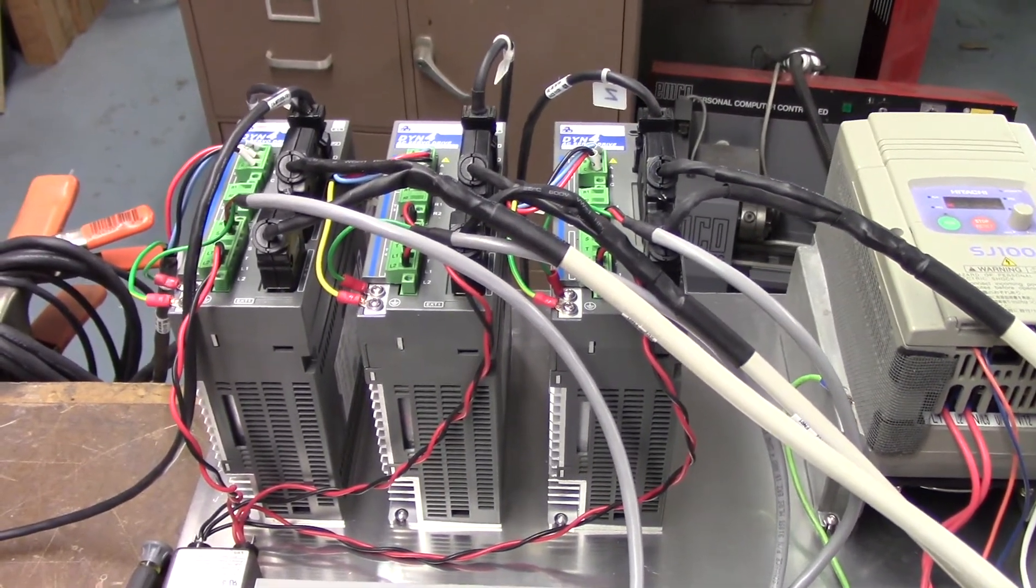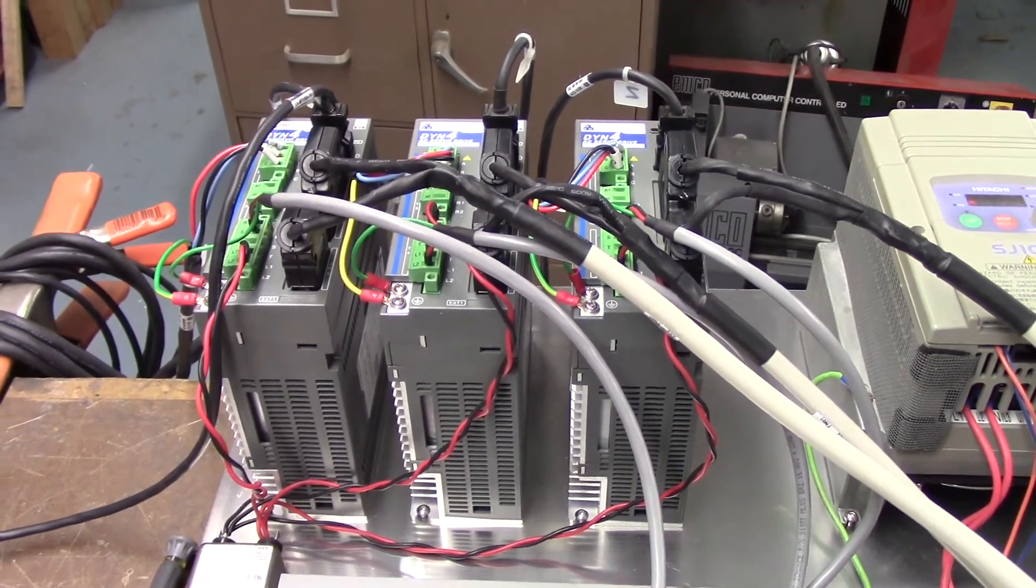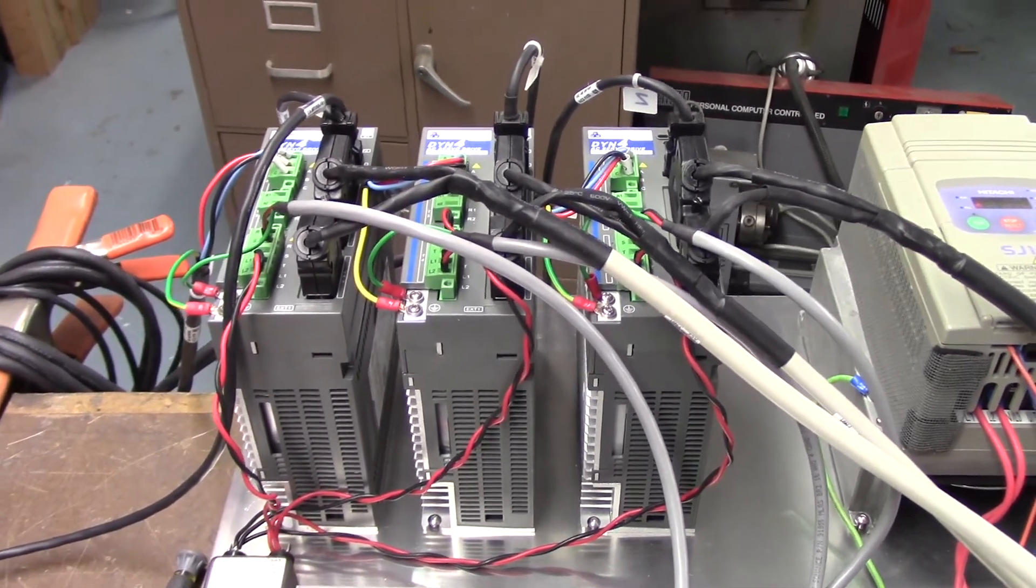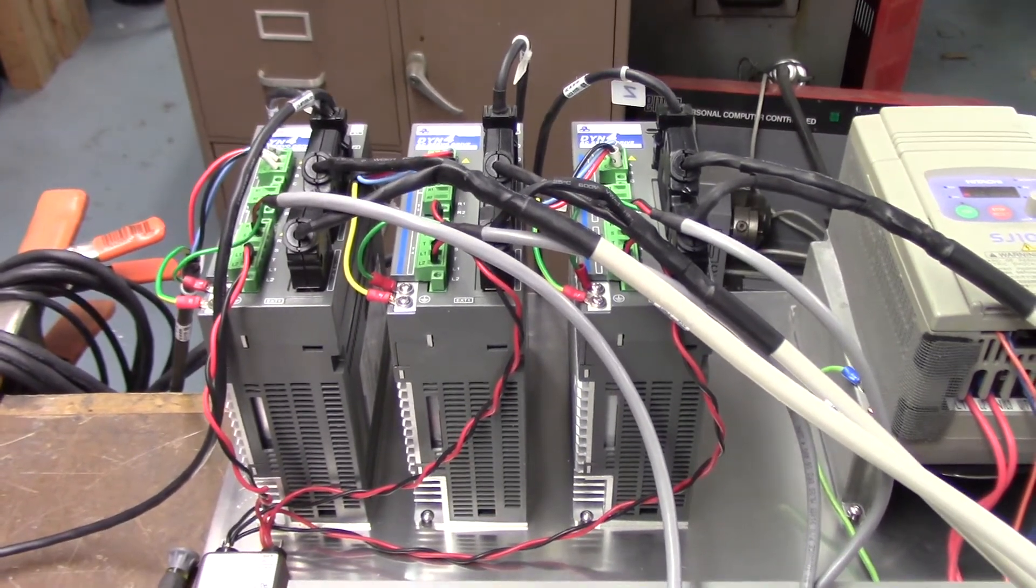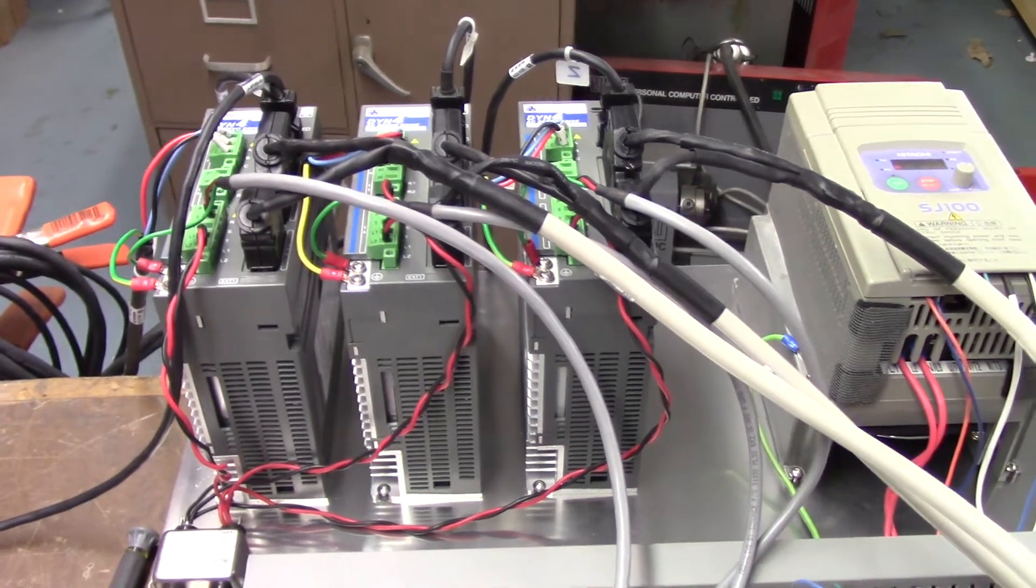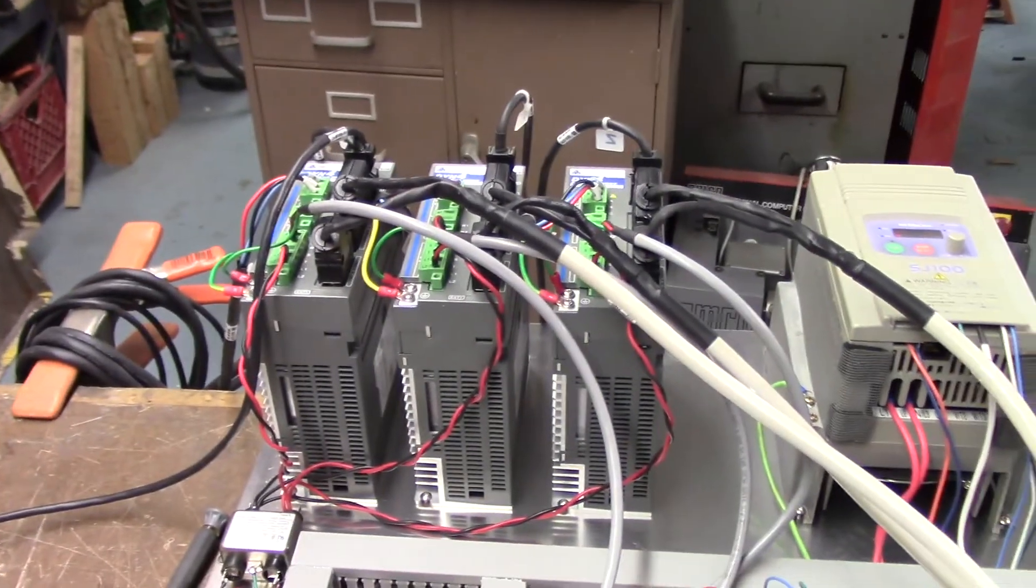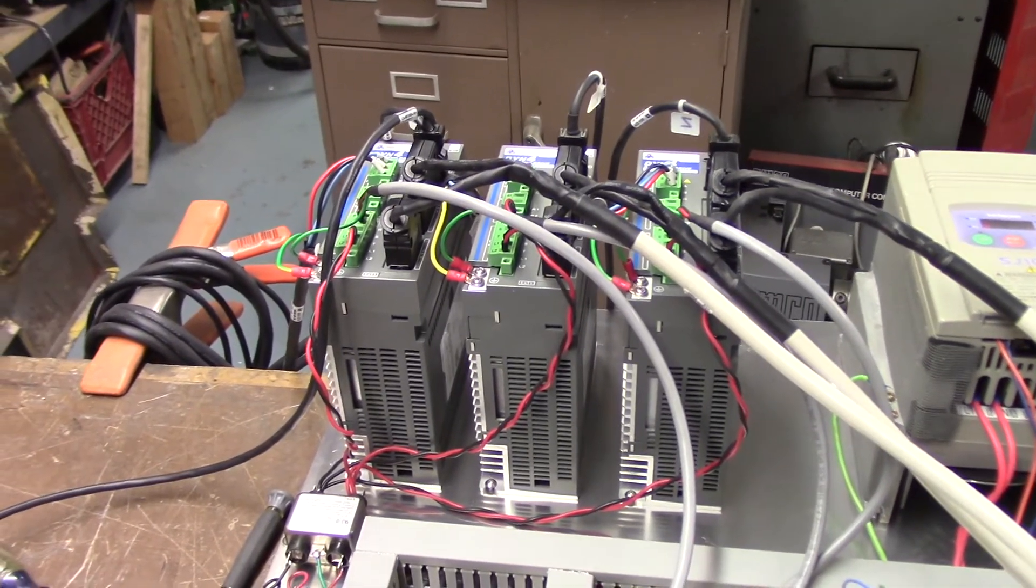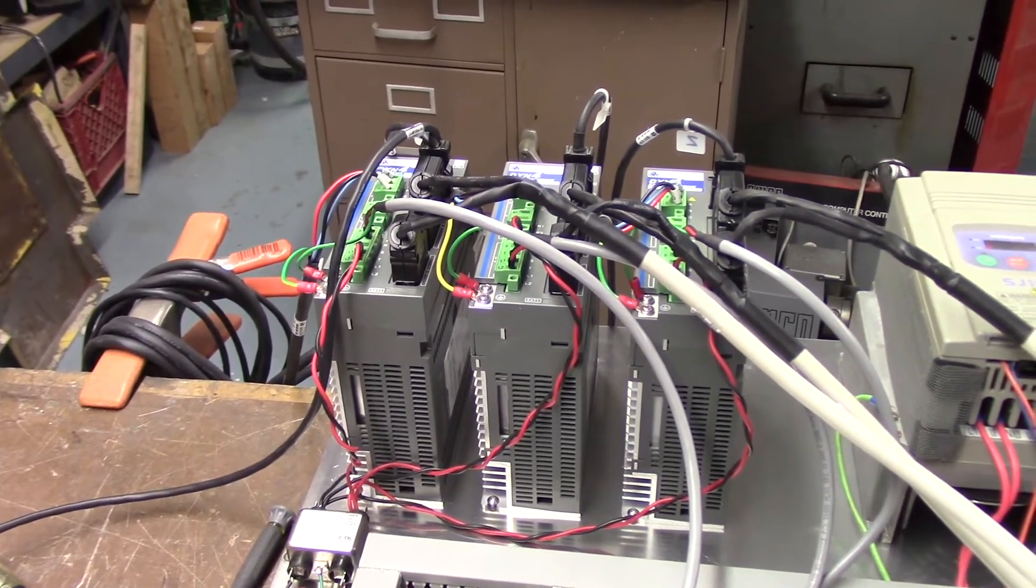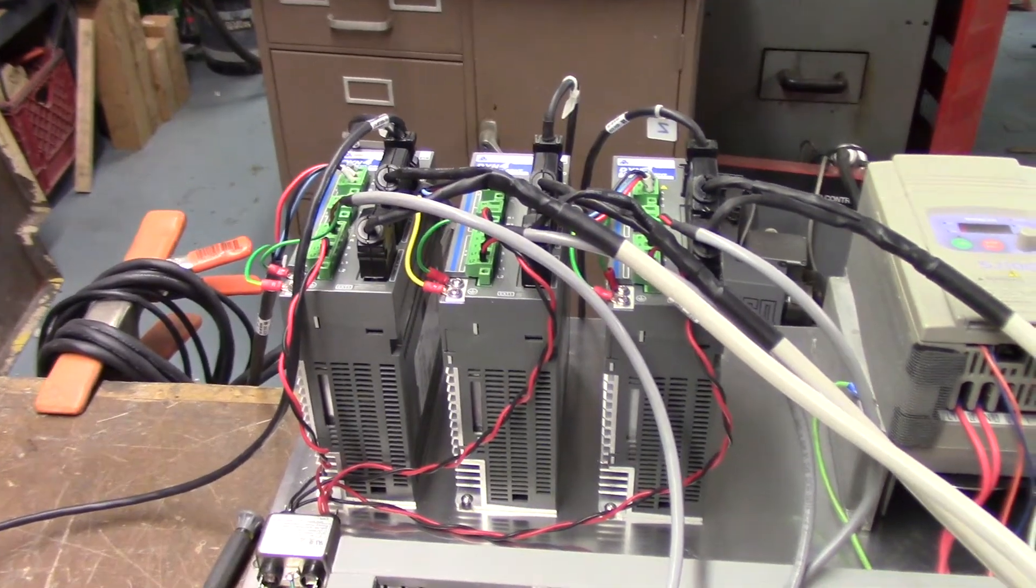When you first bring up CNC12 and you press the E-stop cycle, it'll put it online and the contactor will close and apply power. But motion does not occur until you try and home the machine or go to MDI, or before homing as you jog it, each individual drive will be enabled at that point.